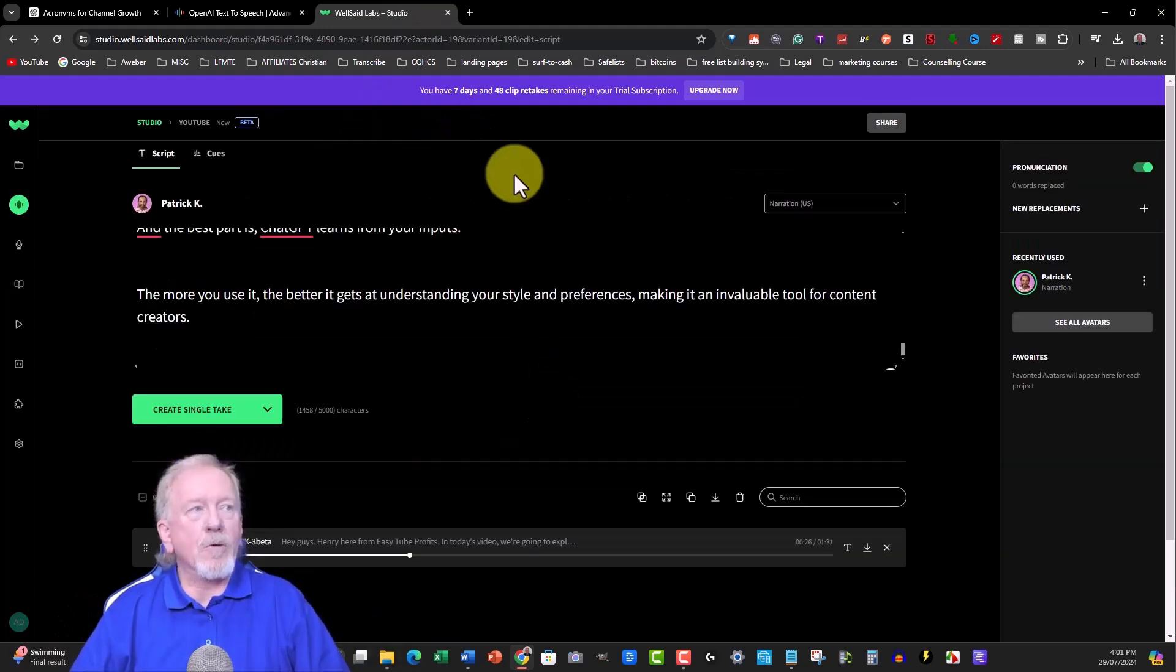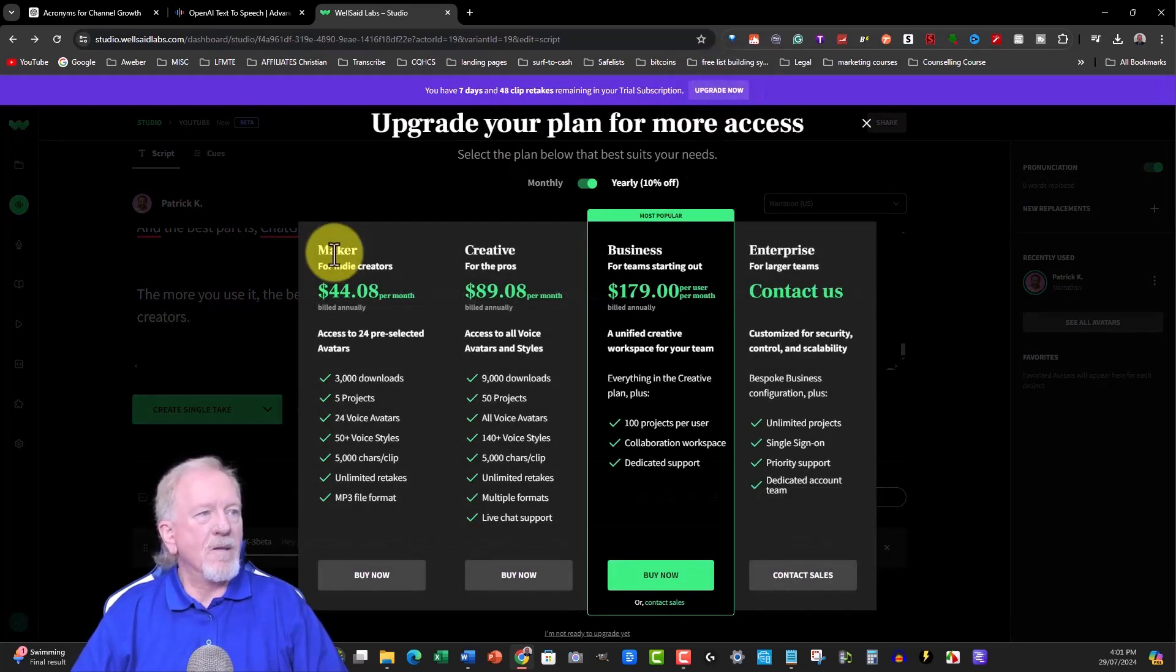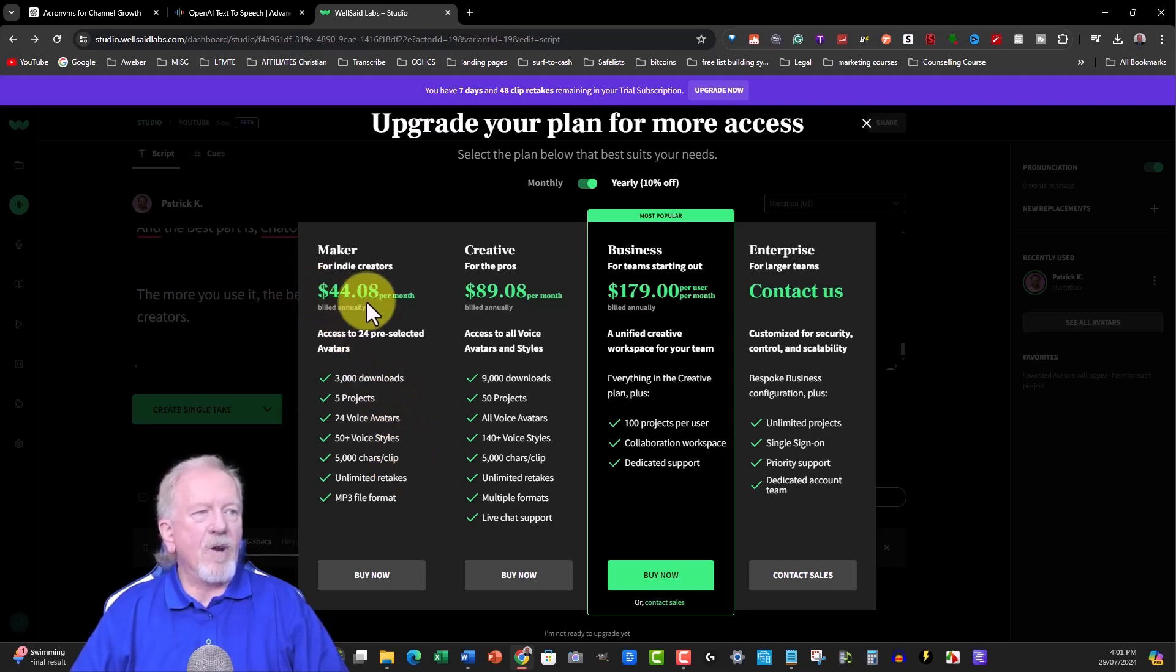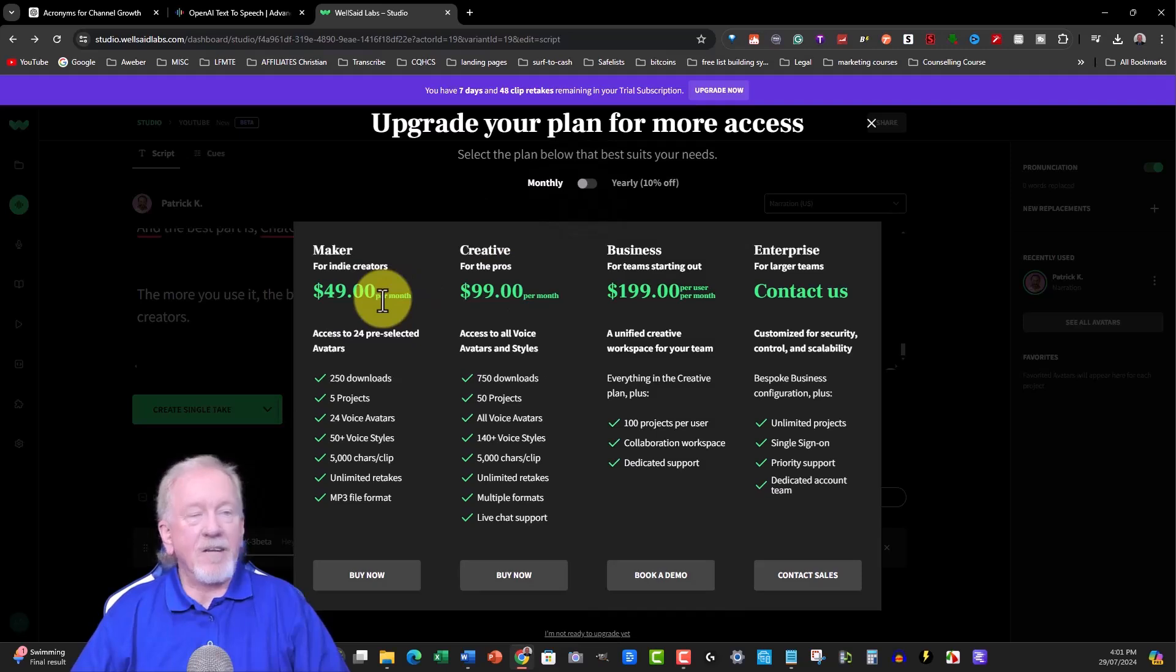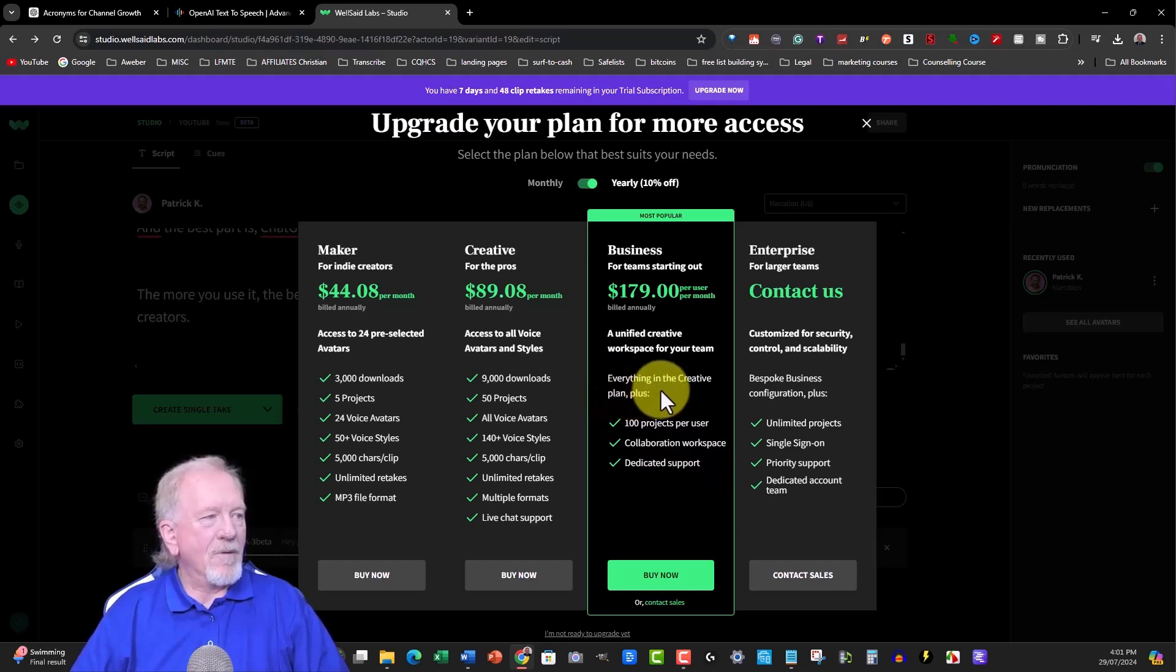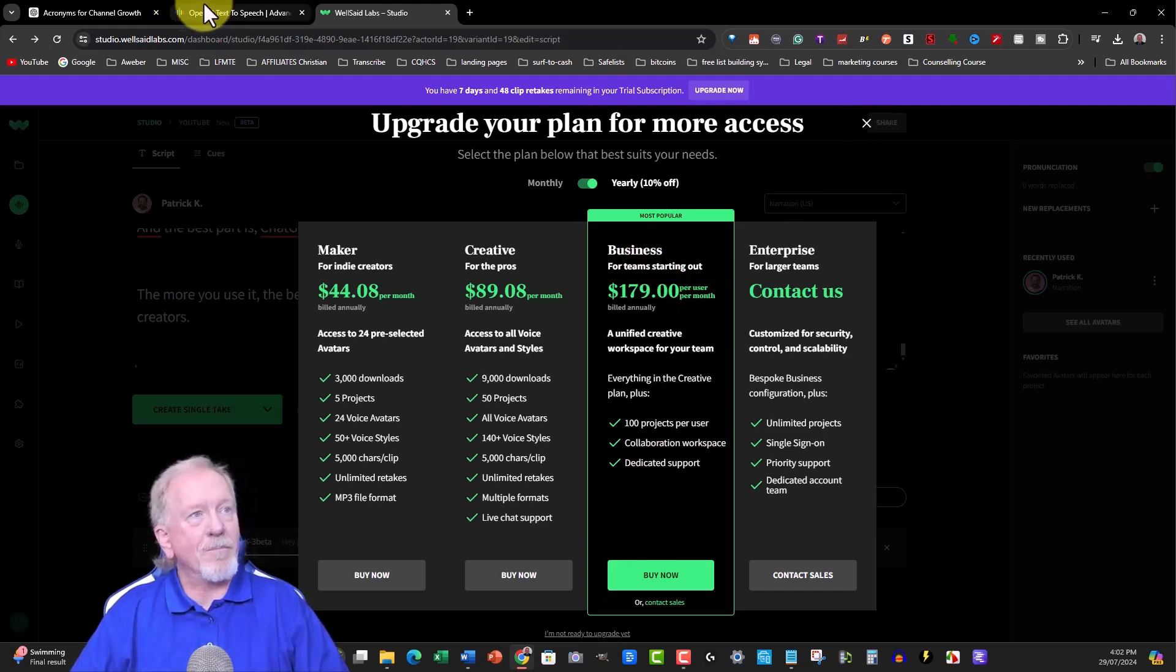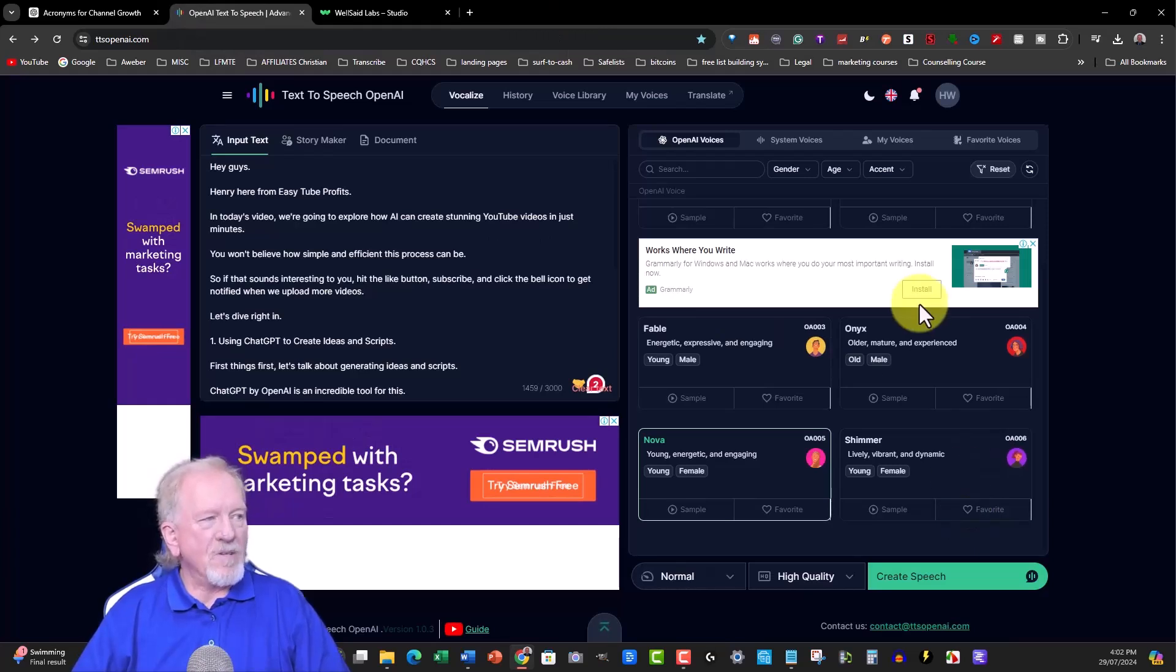Let's have a look at the pricing of Well Said Labs. It's not cheap, I will say. For the Maker plan, which is only 24 pre-selected avatars, you have 3000 downloads, 5000 projects, 24 voice avatars, 50 stars, and $44.08 a month if you pay annually. That's quite a lot of money. If you're paying monthly, that's nearly $50 a month, and that's just for the startup. The Creative plan has 9000 downloads, 100 projects, and is substantially more expensive. The quality of the voices here are second to none.